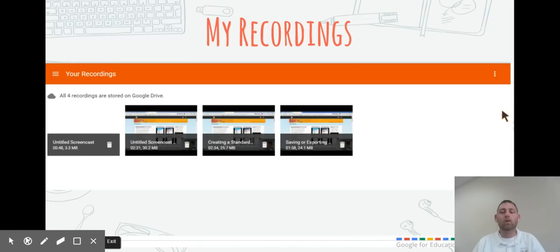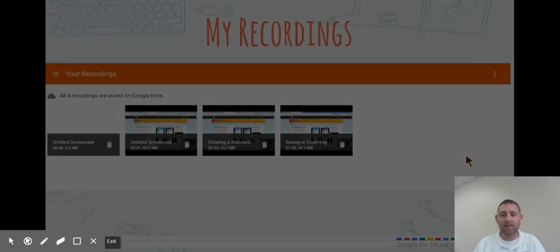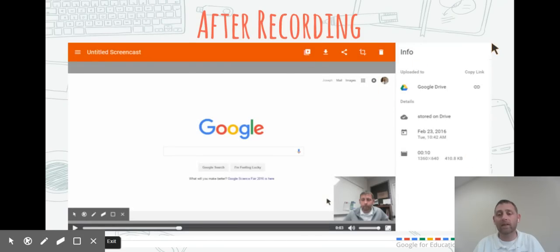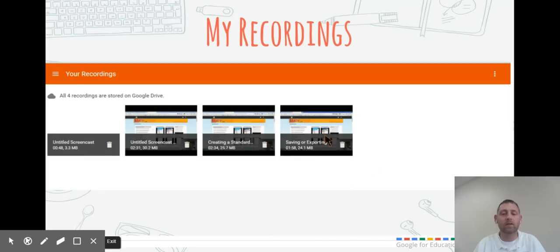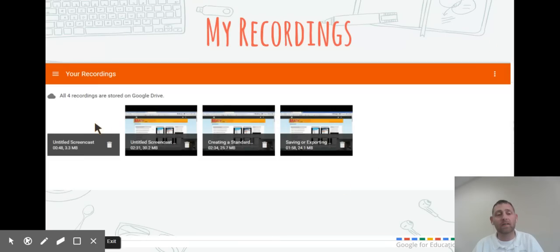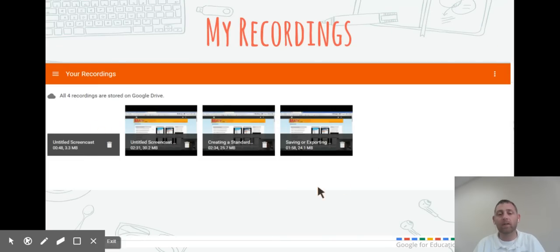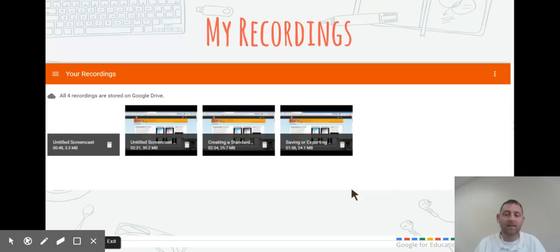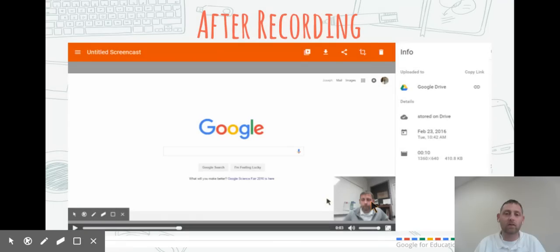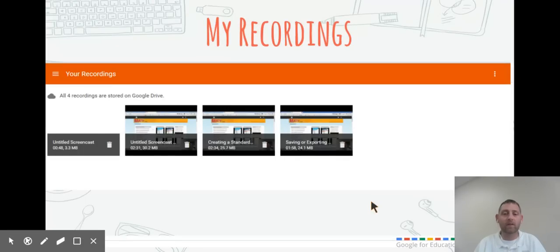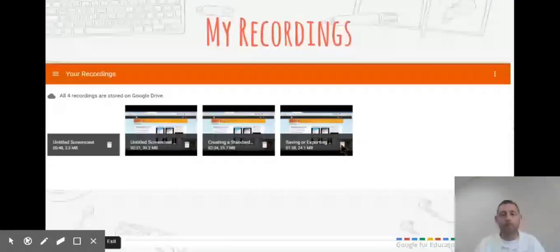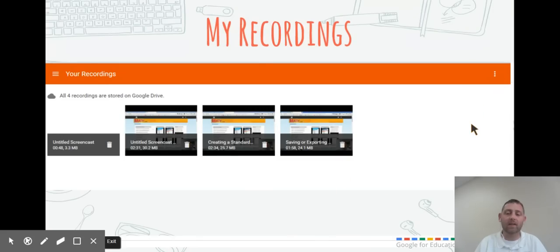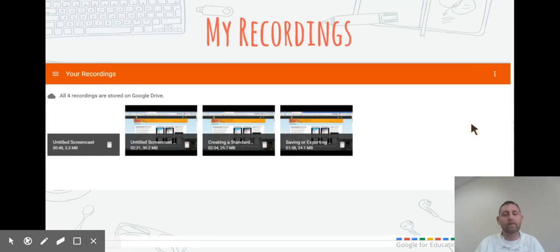That first button up there takes you to your My Recordings screen, which shows all of the Screencastify screencasts that you have recorded and put into your Google Drive, or if you're just on the same local machine all the time. You can go in and edit them and save them. It'll take you back to the after recording screen where you can do different things, or delete them by clicking on the trash can. There's also three dots in the top right that give you the option to delete all of your recordings, but I wouldn't really suggest doing that.